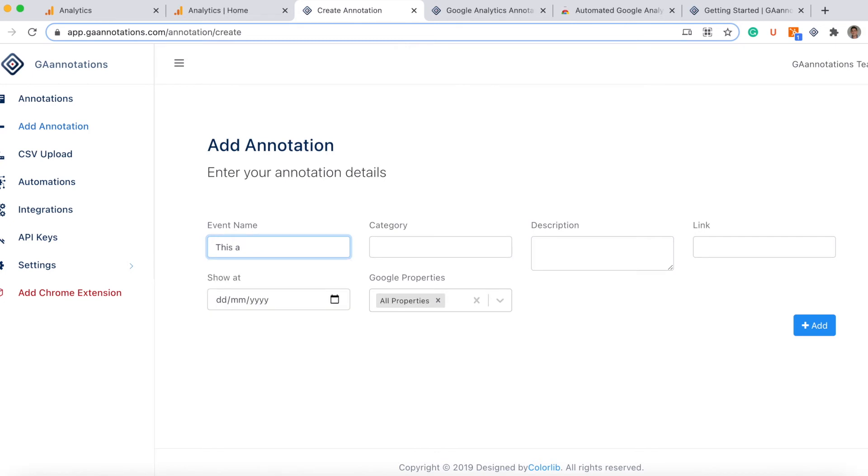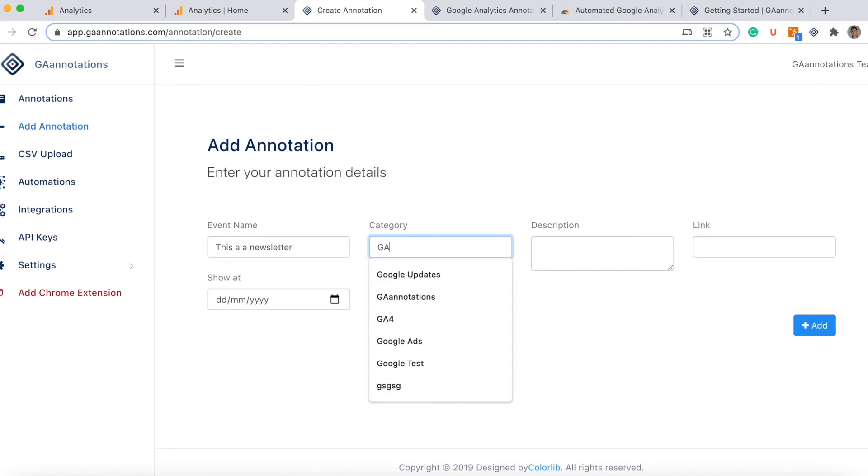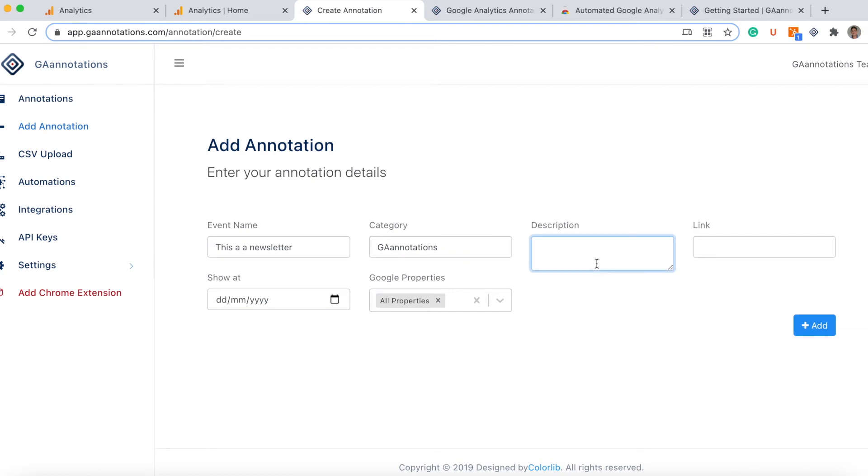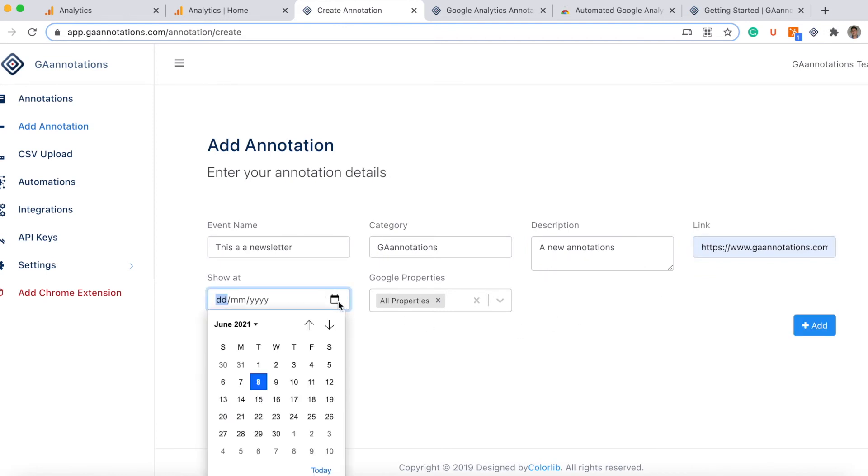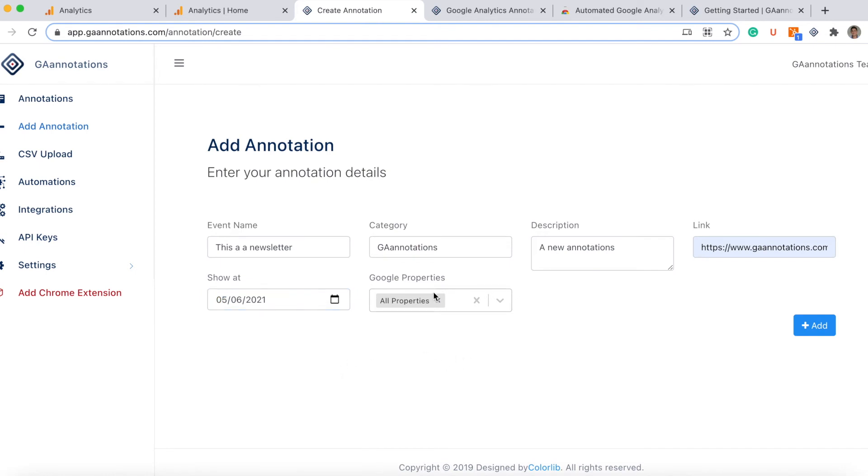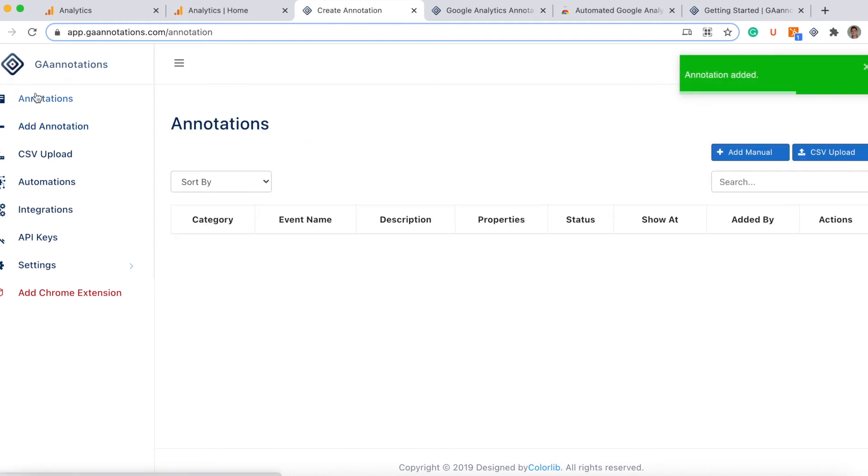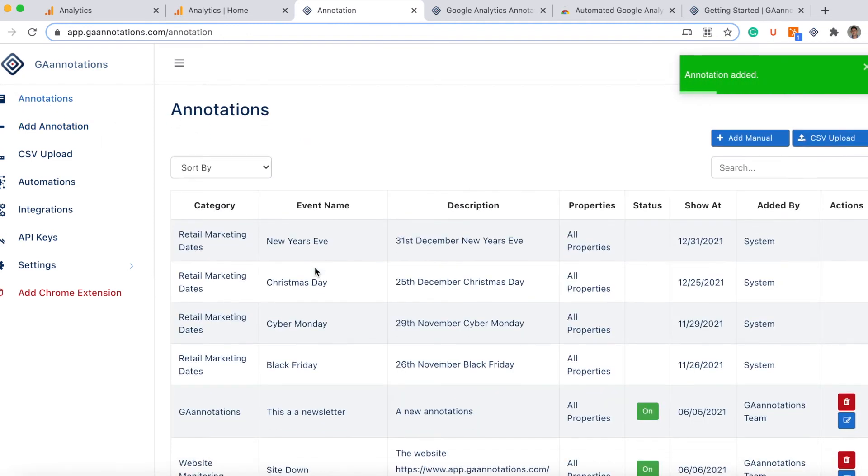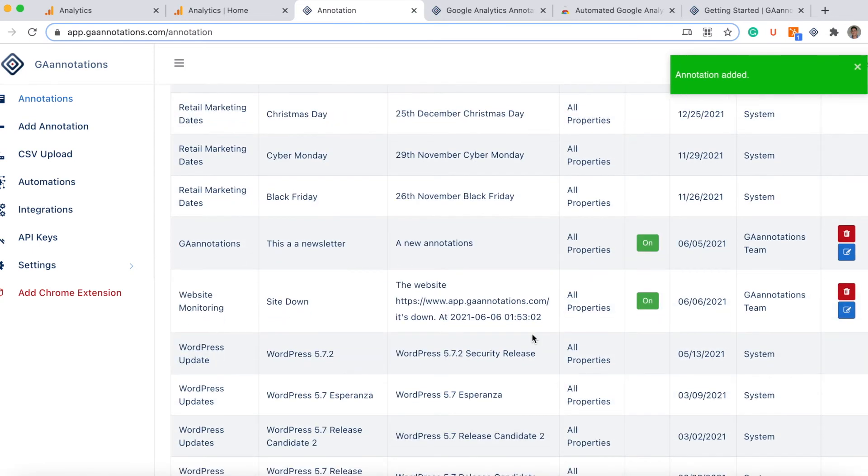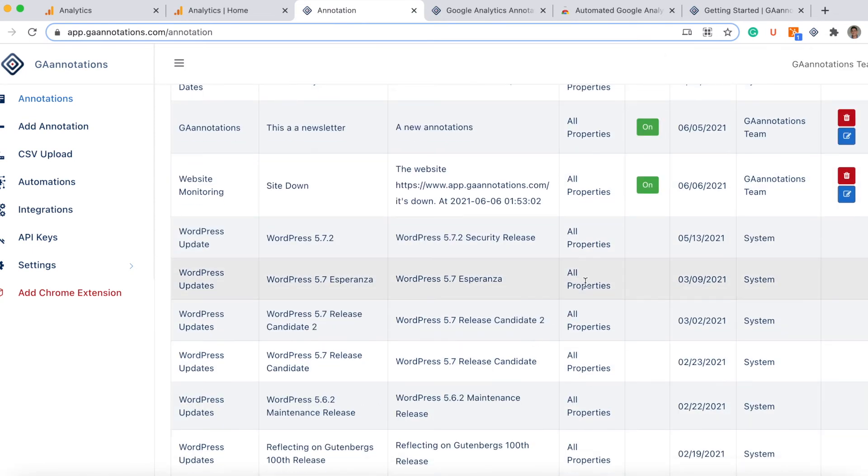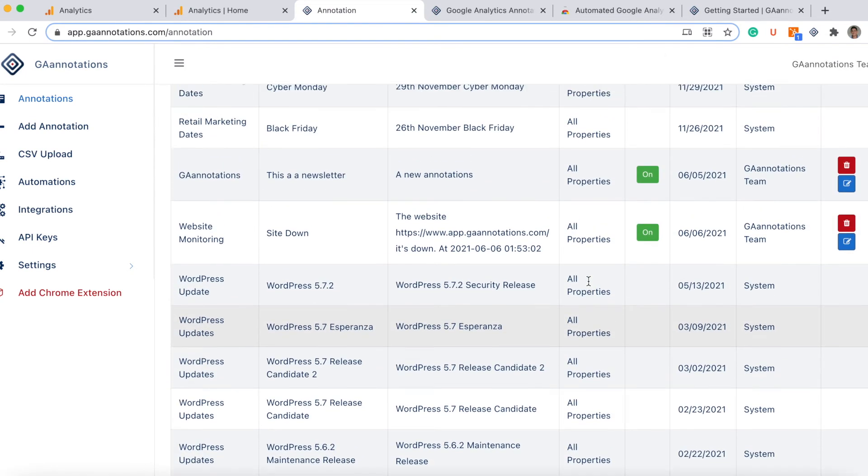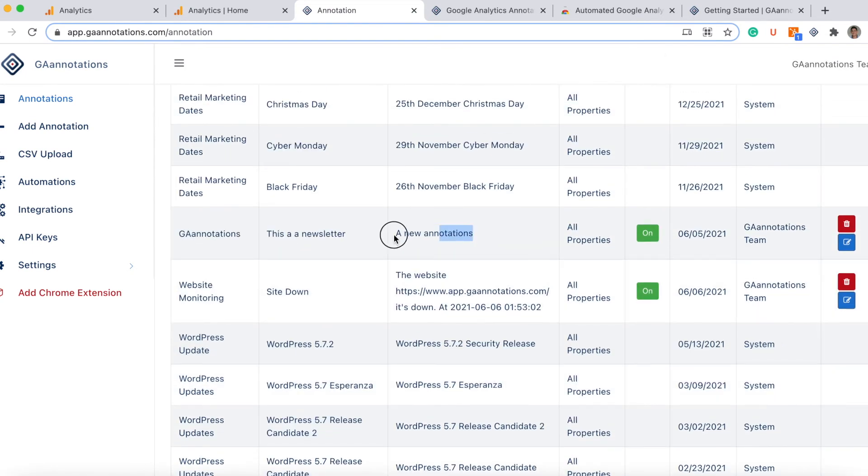This is a new letter, let's call it the annotation so you can see annotation. You can add a link if you want. Let's choose the date, let's choose. You can select properties, you can invite your team. It's a lot of options. Let's just do this one. We see it here, it's at the date, here this one.